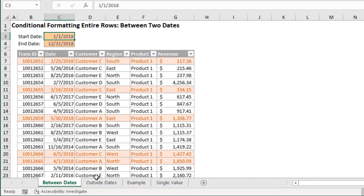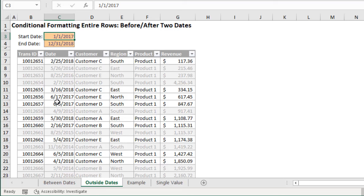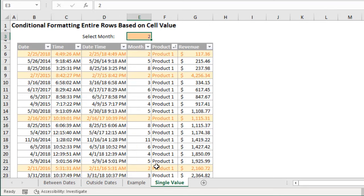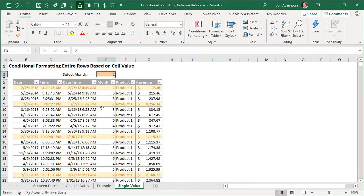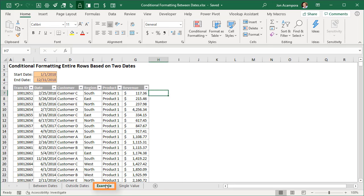We'll also look at an example where the date is outside, before or after two dates. Here we have a gray fill color and font color applied to rows where the date is outside those two dates. This is a continuation from my previous video on conditional formatting entire rows based on a single cell's value — I'll put a link in the description. I'll also make this file available for free download with a link in the description below.